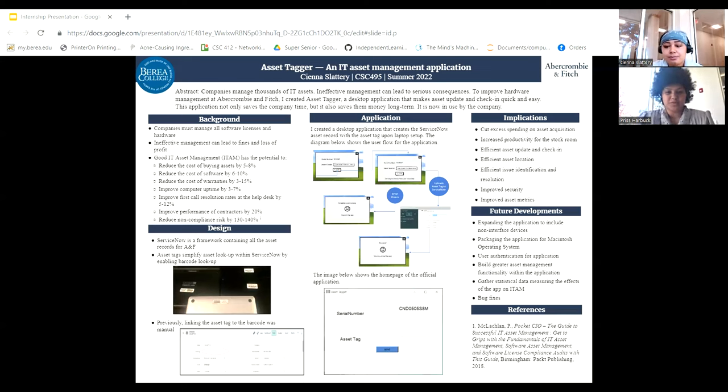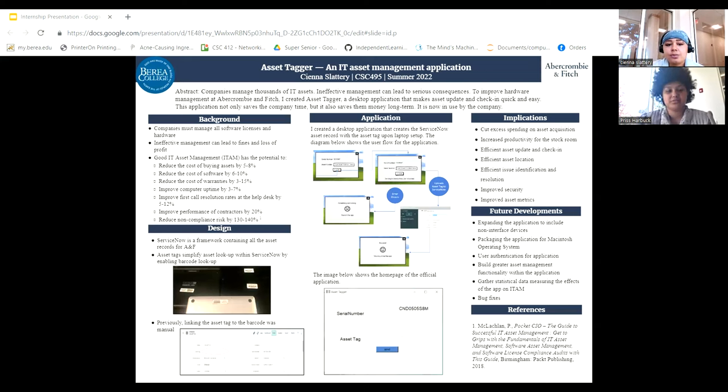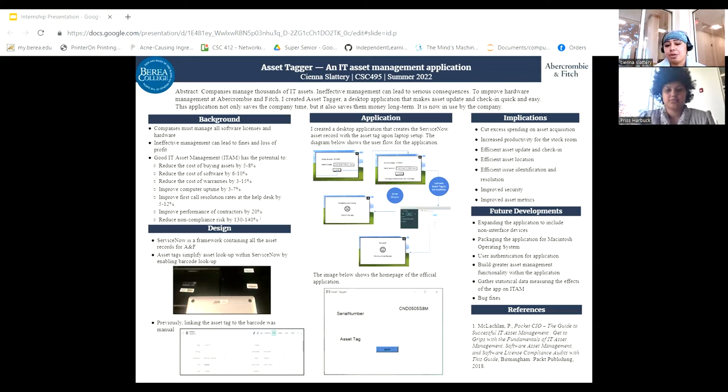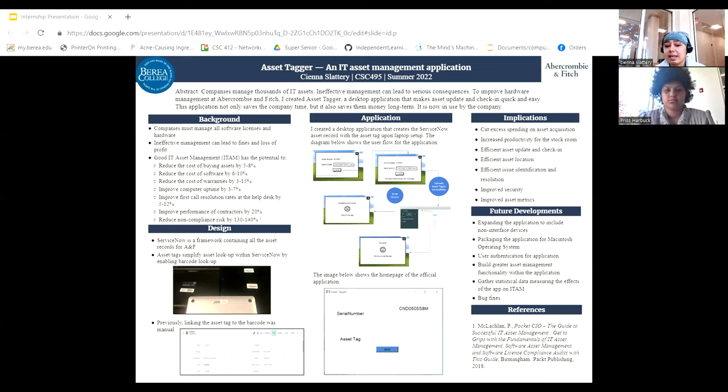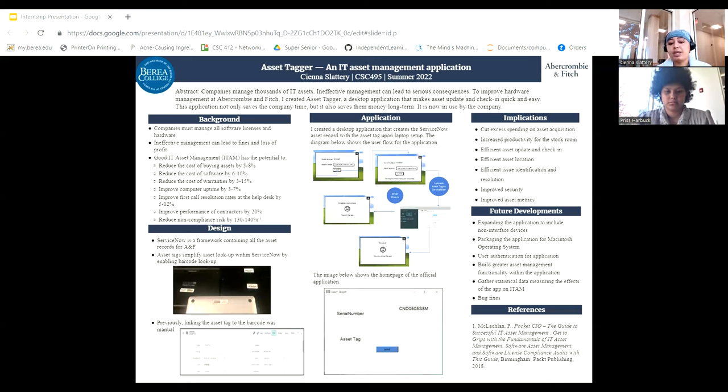How did this experience change the way you think about computer science? This experience expanded my view of computer science. Before this, I thought computer science was mainly programming because that's what my academic program mainly focuses on. This experience exposed me to a completely different side. It exposed me to the side of computer science that keeps the lights on and allows programmers and IT specialists to actually do their jobs.